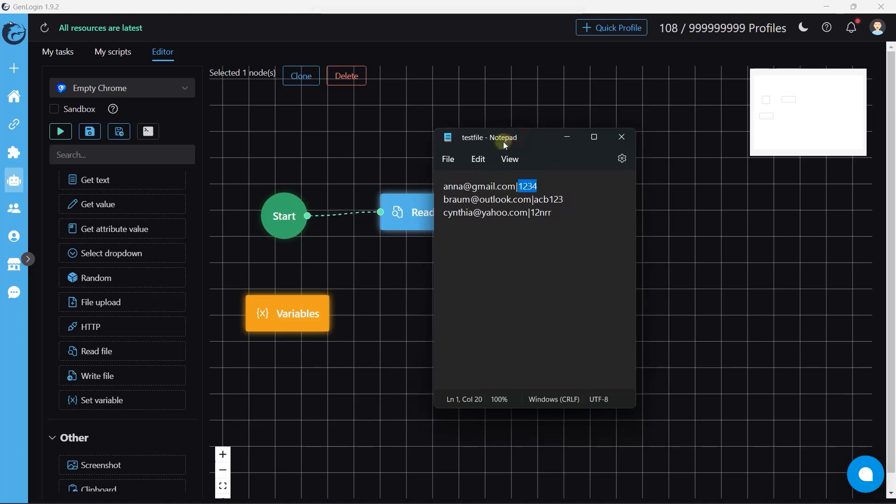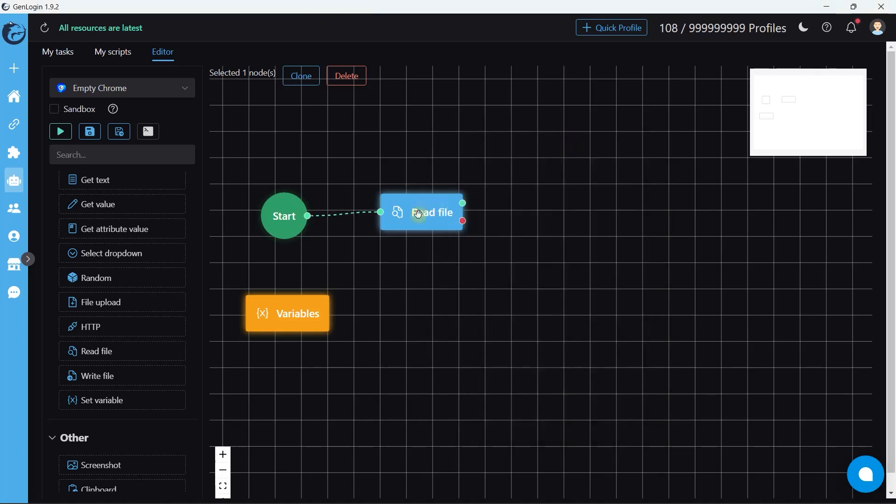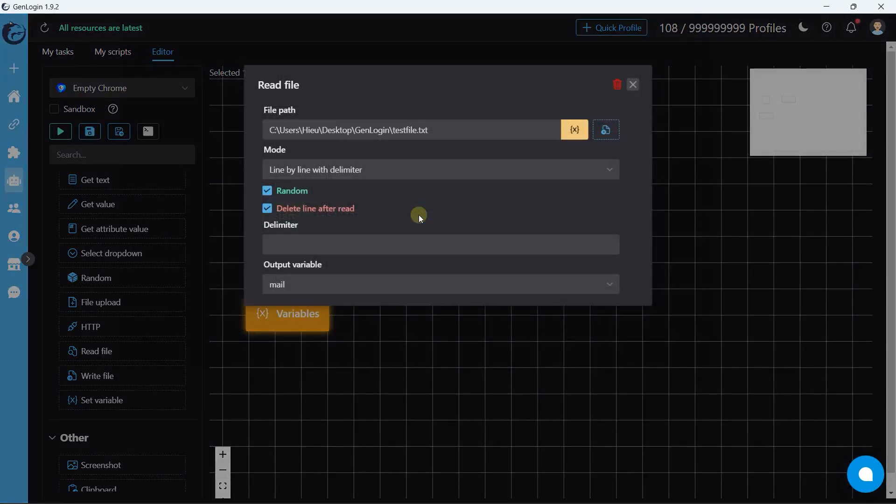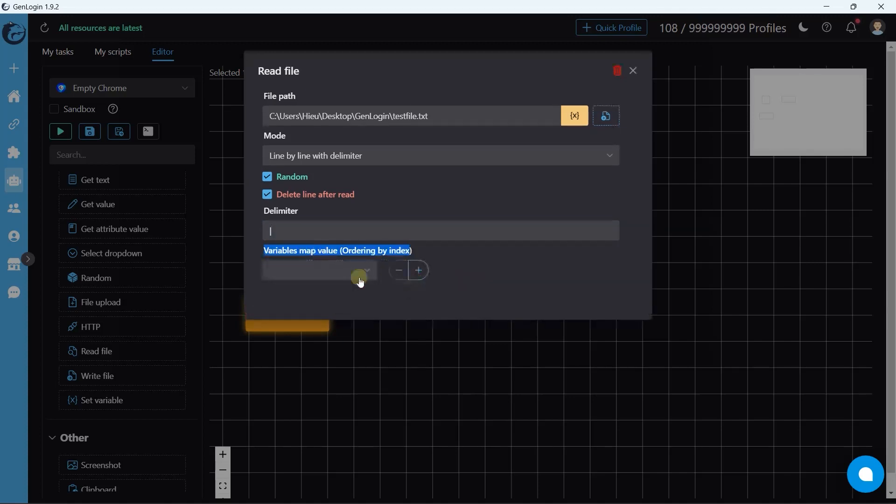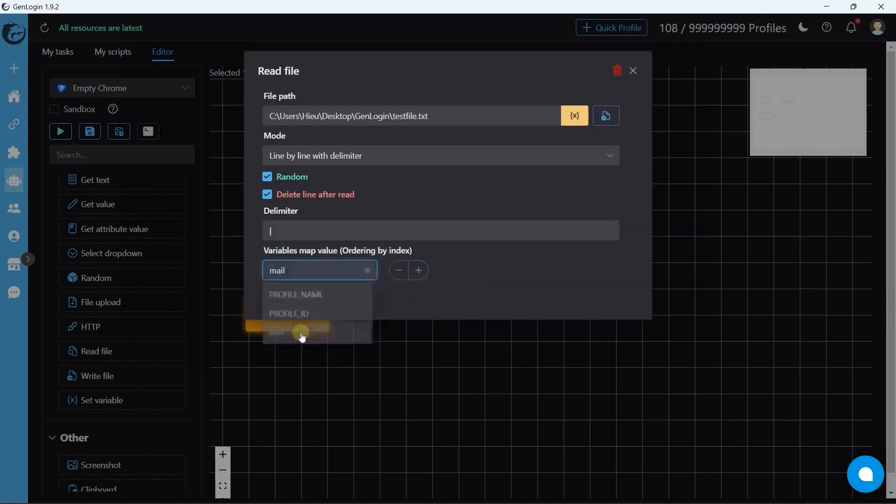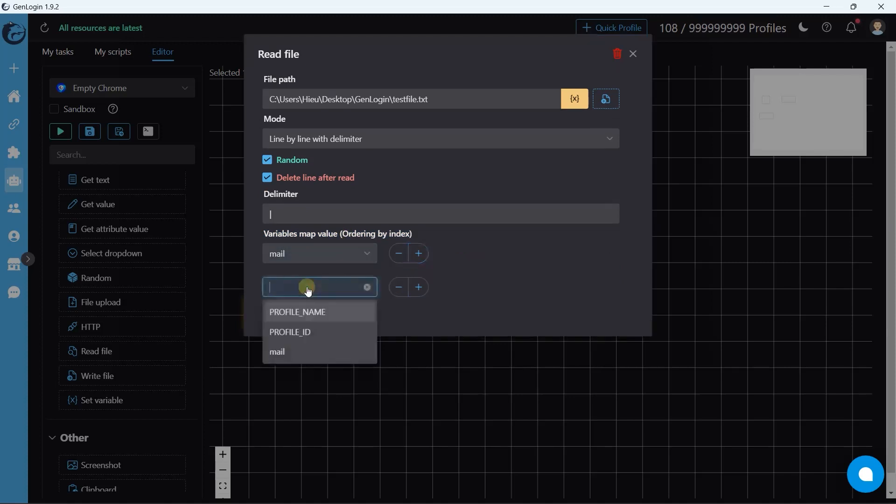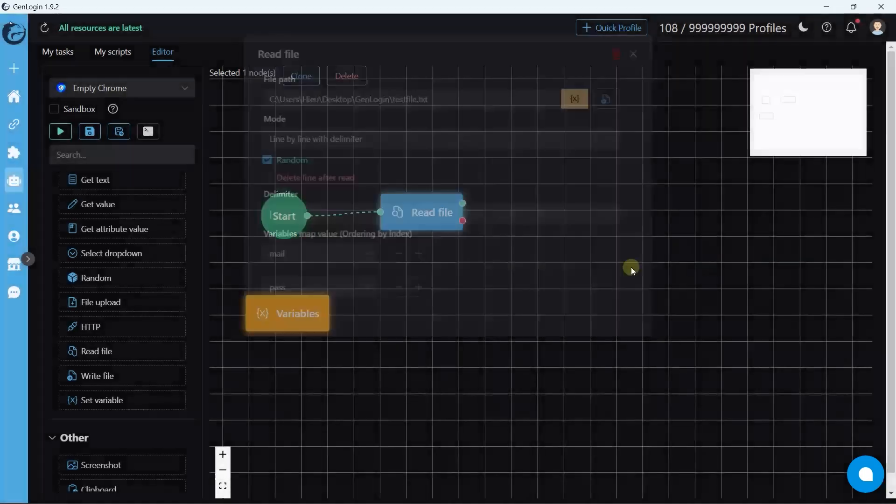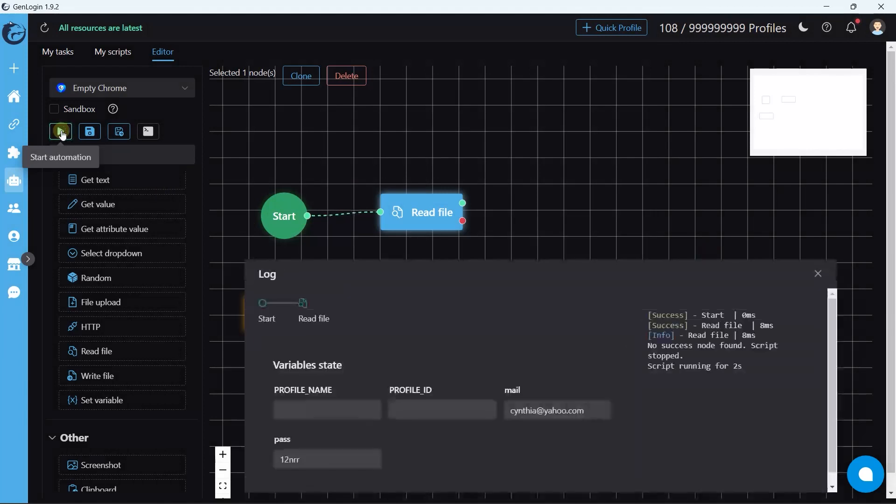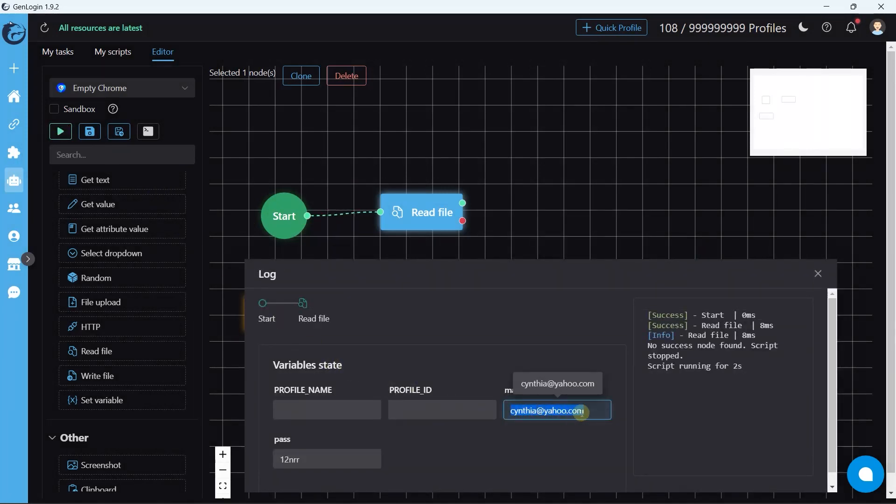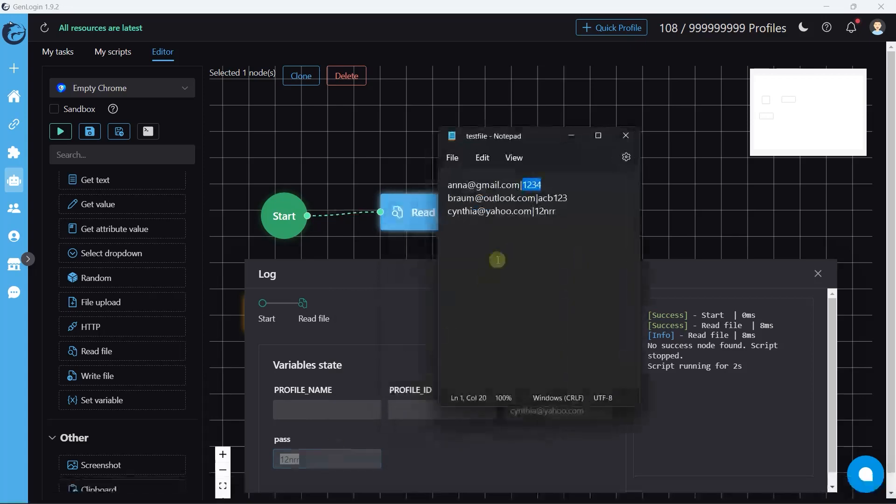Well, here comes the delimiter. Type a vertical bar. Right after that, set up a variable map value. First variable is mail, the second is password. Let's start automation. The line was separated into mail and password with vertical bar delimiter.